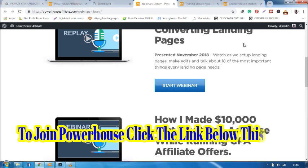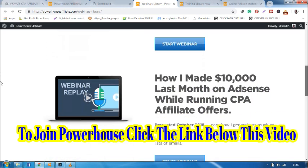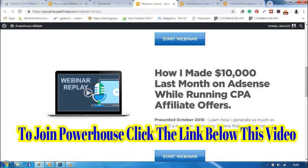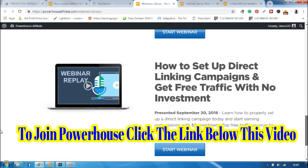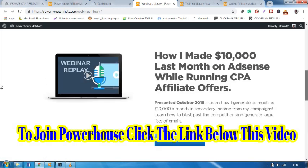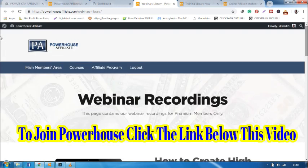Landing pages are standalone websites. You can also see how I made $10 a month on AdSense or running CPA affiliate offers and many more. All these are meant for premium members.